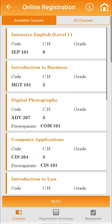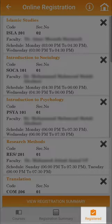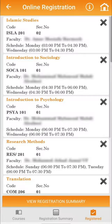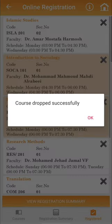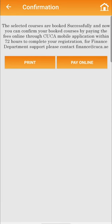At the bottom of the Online Registration page, click on the icon Registered to see the list of the selected registered courses. Click on the X sign next to the course name to select the subject that you wish to drop. You will receive a confirmation message saying that the course was dropped successfully, and your selection will be highlighted in orange.